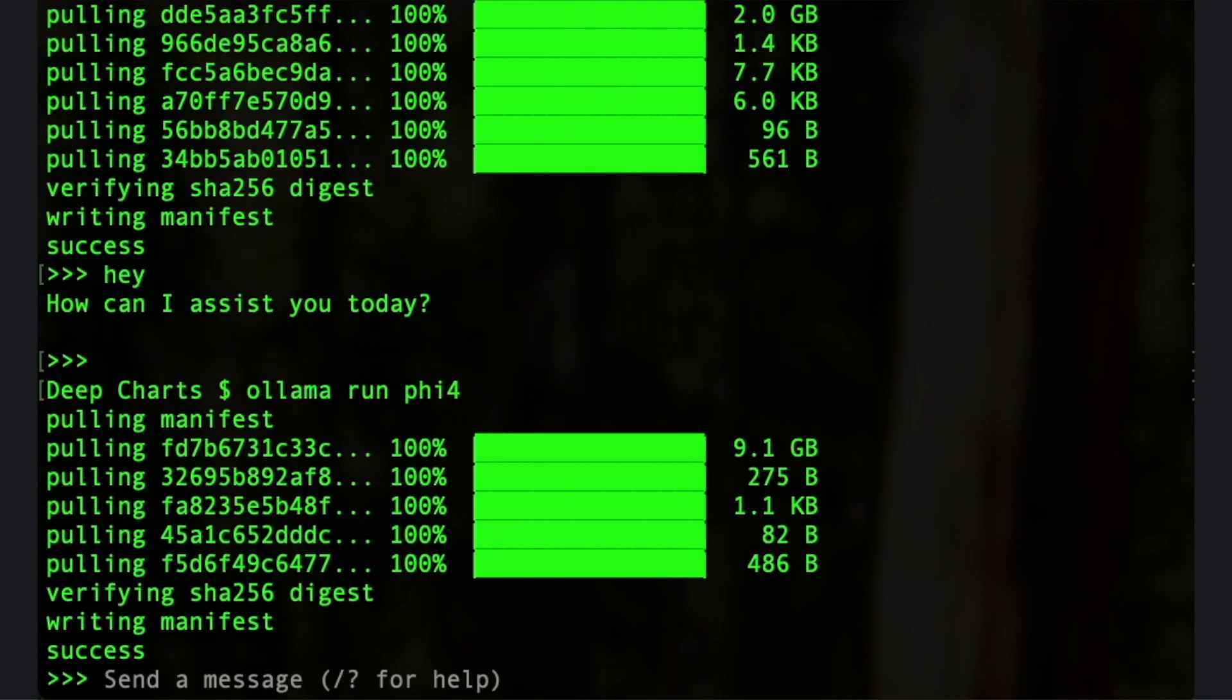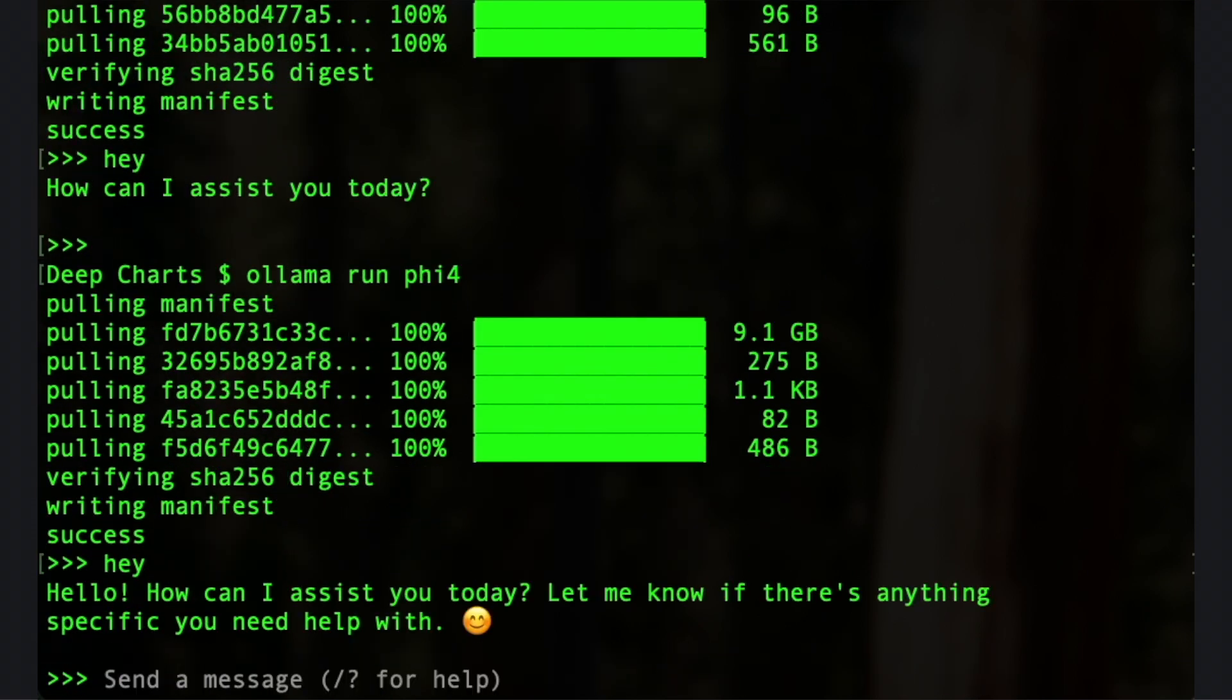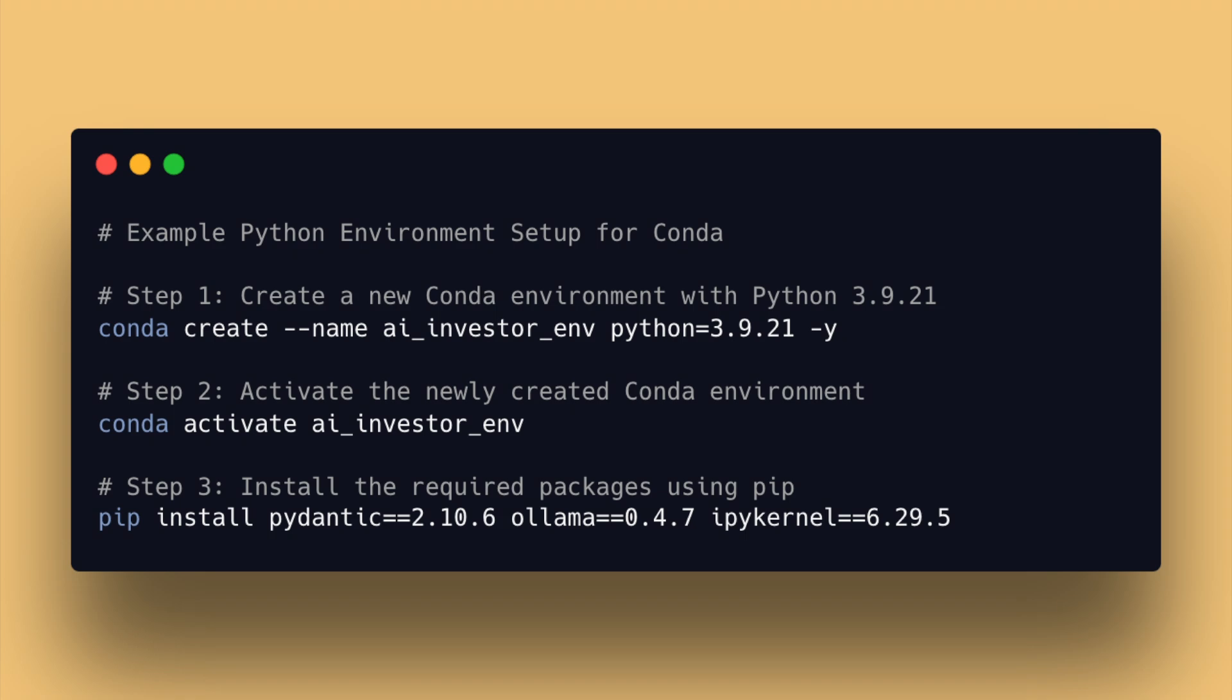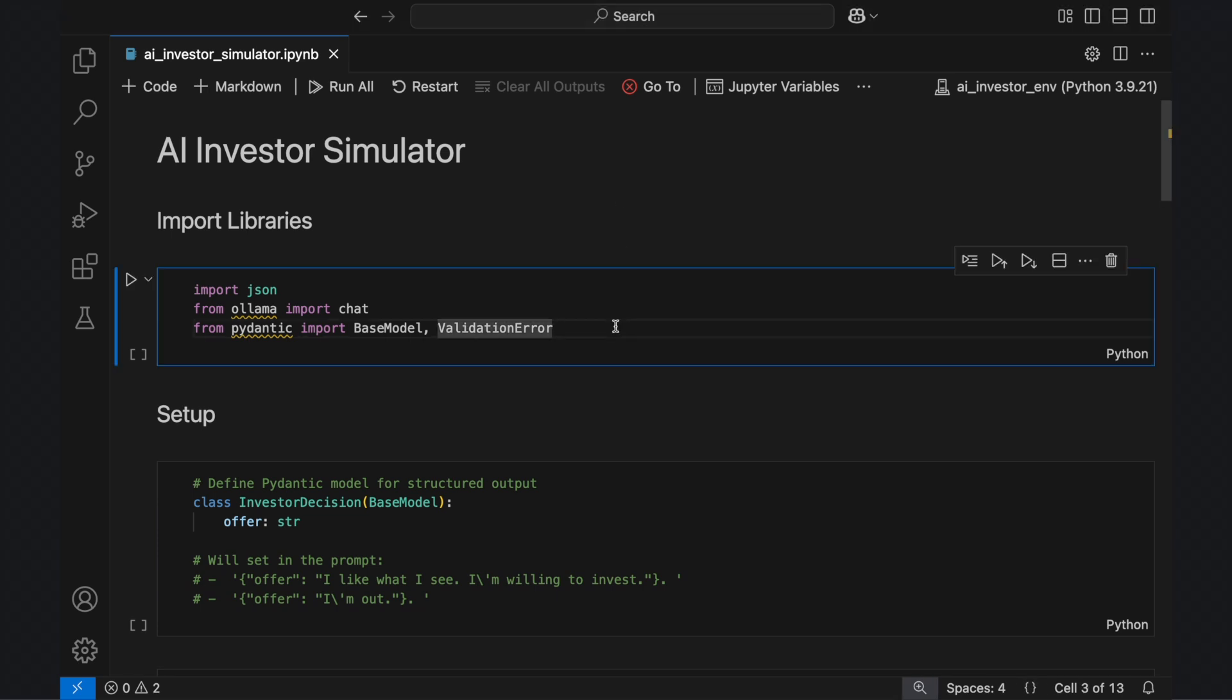From there, install Phi4 by typing 'ollama run phi4'. Hit Control and D again to get back to the regular command line and now create a new virtual or Conda environment with Python version 3.9.21. Then use pip to install pydantic, ollama, and ipykernel. That's it for the libraries we'll need. With the environment now set up, shift to a code editor that supports Jupyter notebooks.